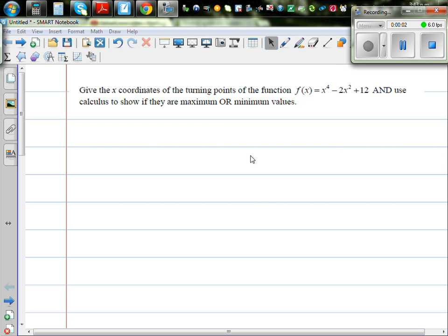Find the x-coordinates of the turning points of the function f(x) = x⁴ - 2x² + 12, and use calculus to show whether they are maximum or minimum.